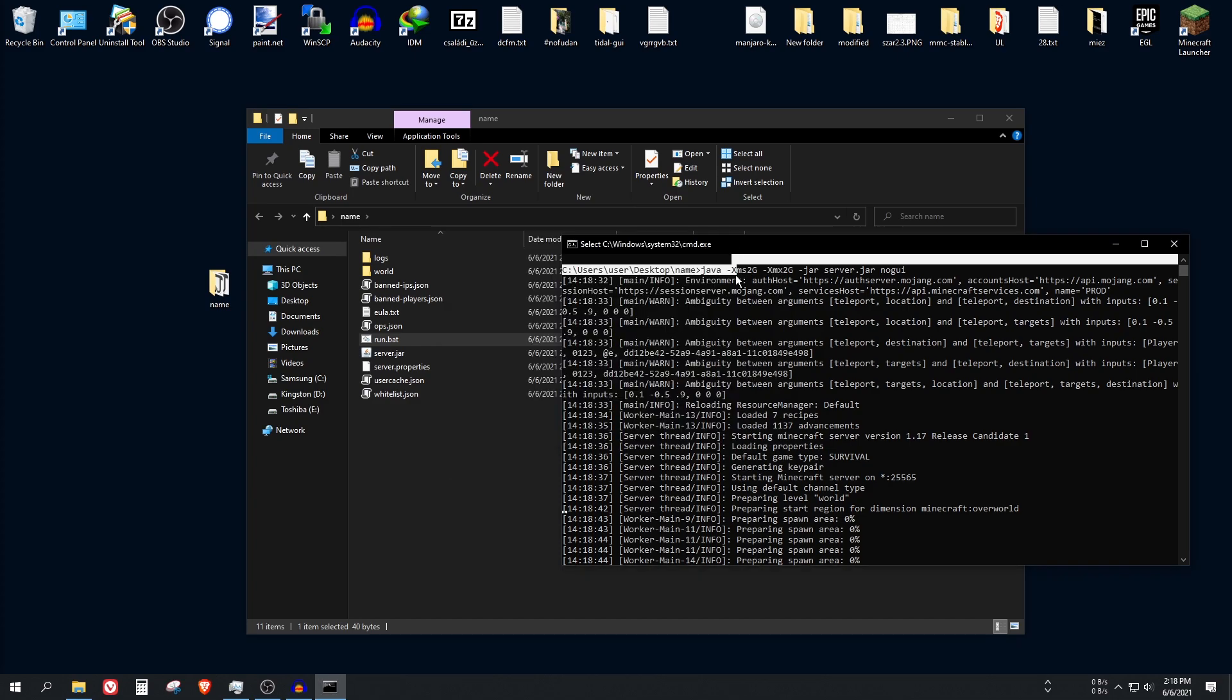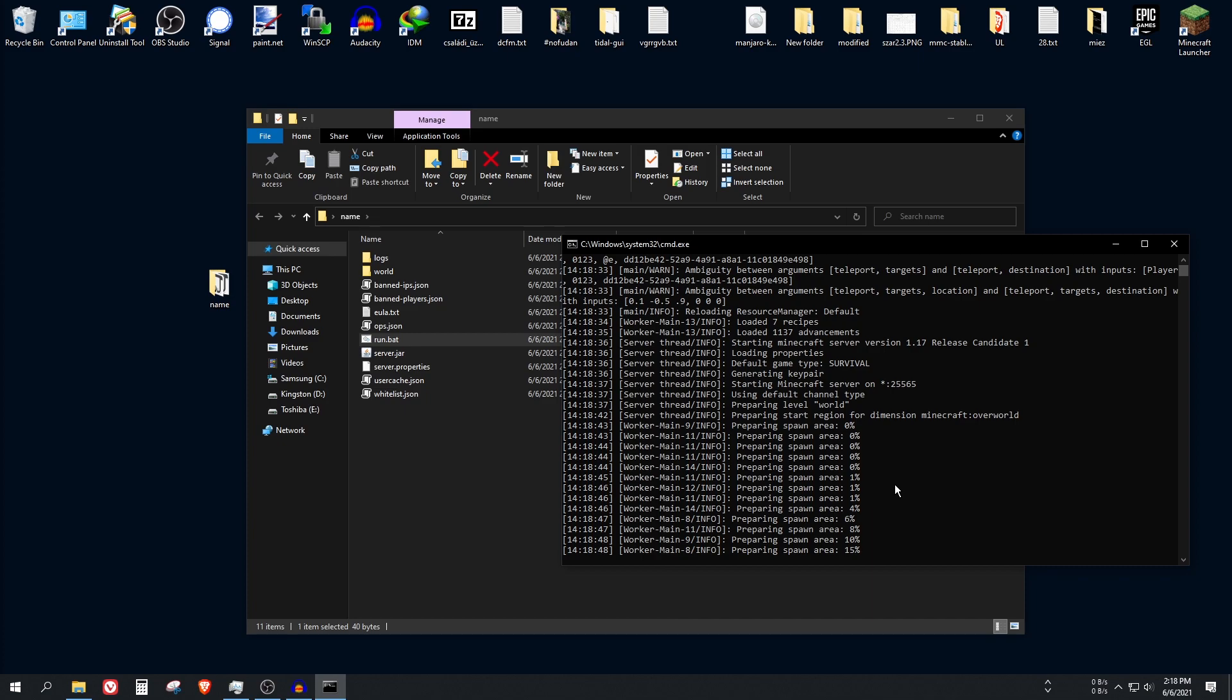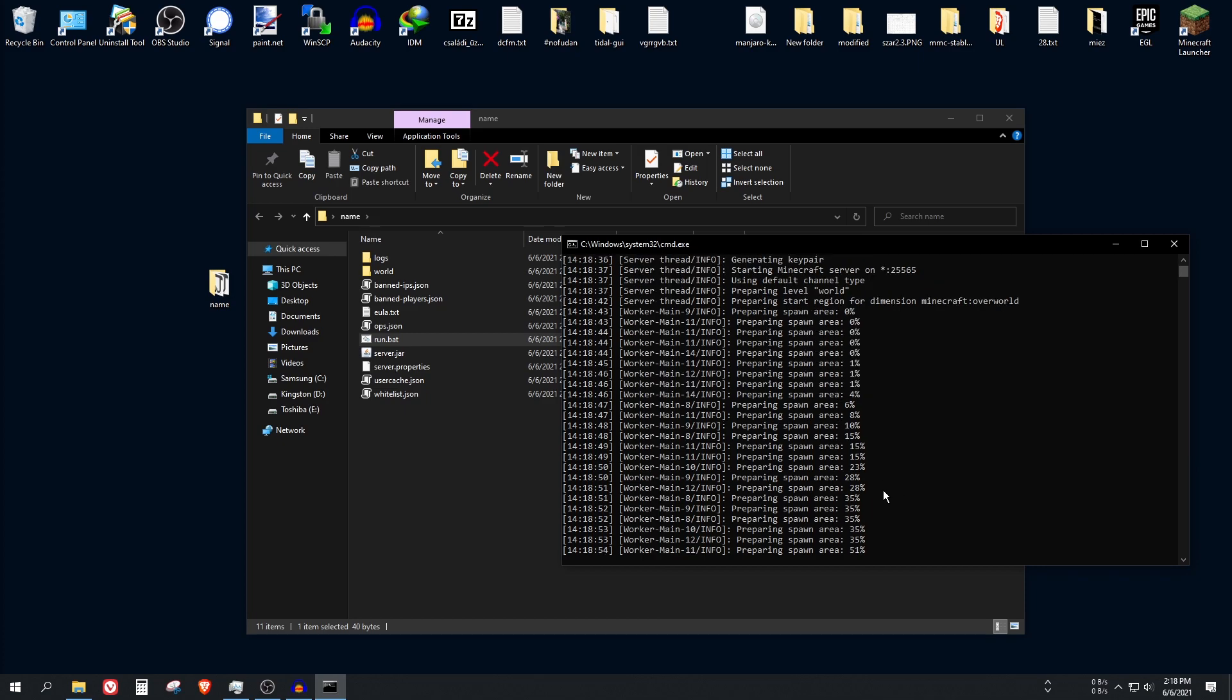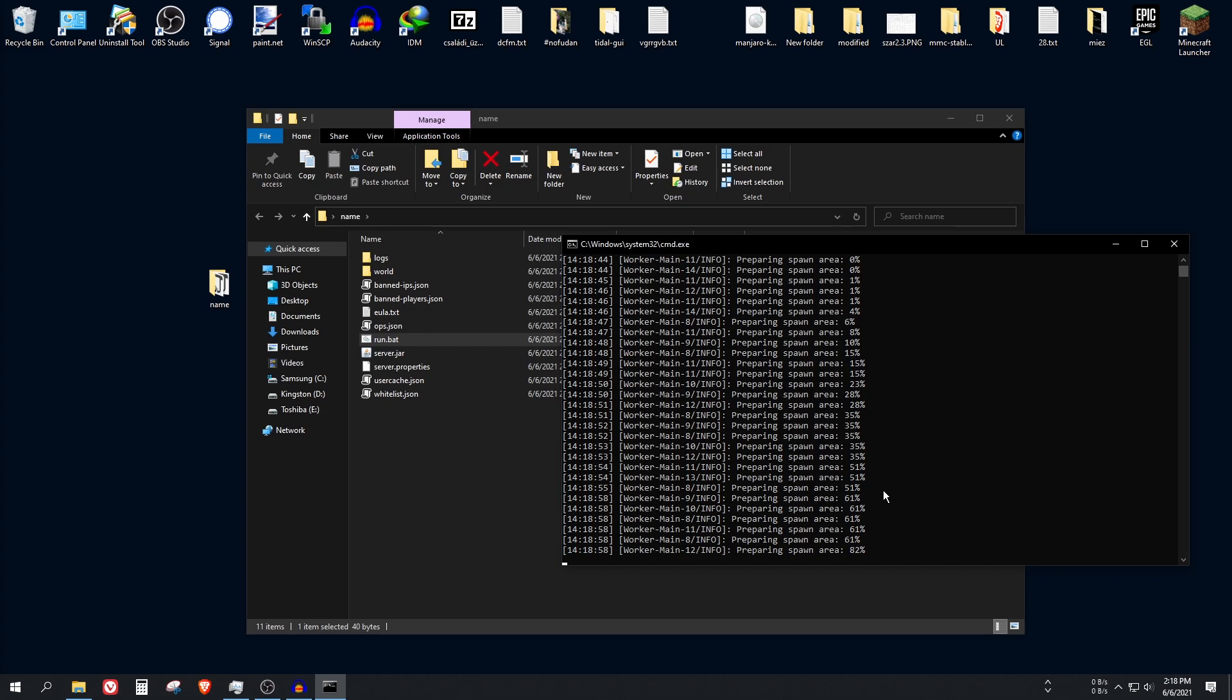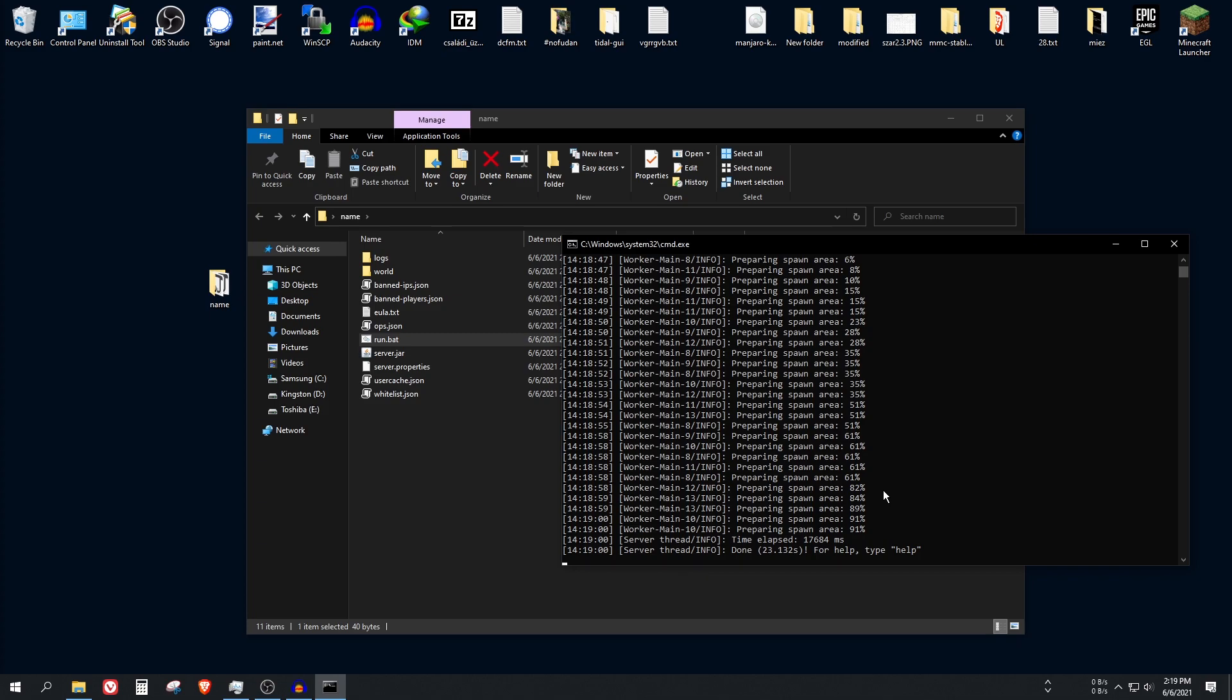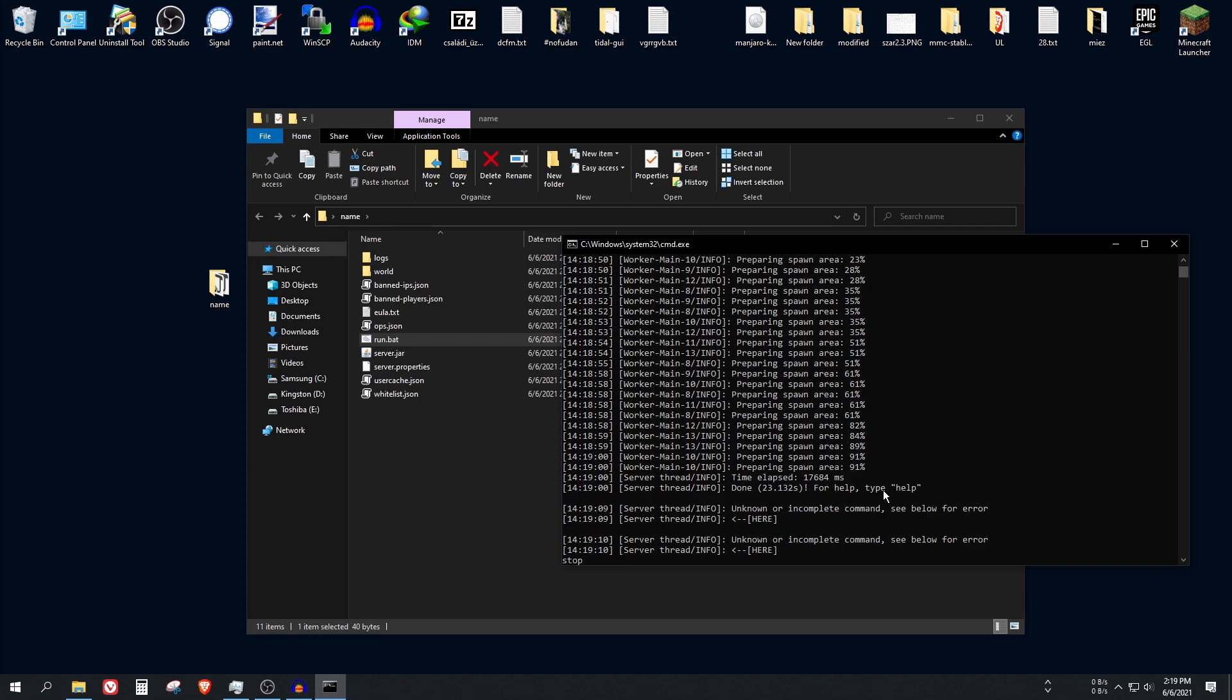Anyways, it's just preparing your world. Depending on how fast your computer is, it's going to take some time but it should be done in a few seconds. Alright, it's done. Now before we try it actually, we need to do some configuration here. So let's stop it using the stop command.